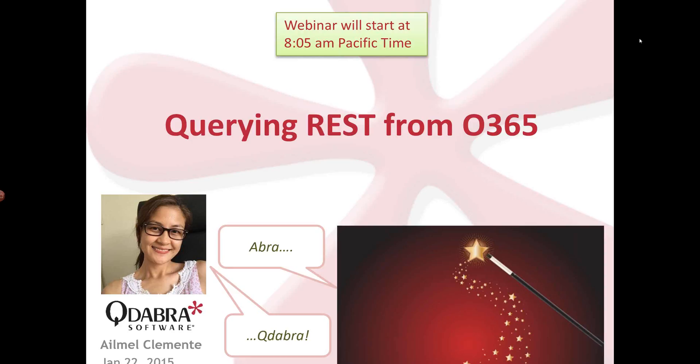Well, good morning everyone, and welcome to our weekly webinar. I want to thank you all for joining us this morning.